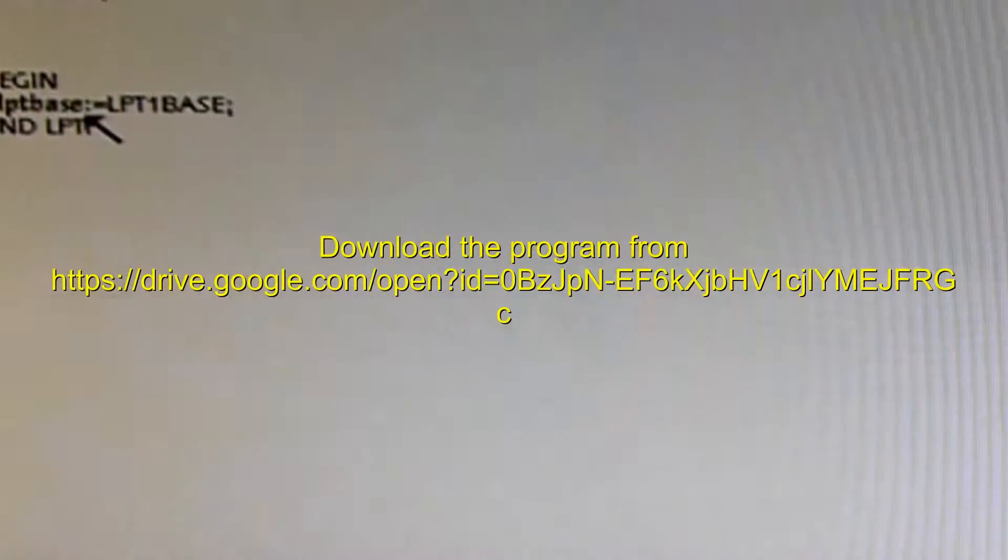After all the declaration of those procedures, every module has a part of code that's going to be executed every time it is loaded. Here, the only thing that happens is that the base address, LPT1Base, 0378 hexadecimal, is assigned to our integer variable LptBase.